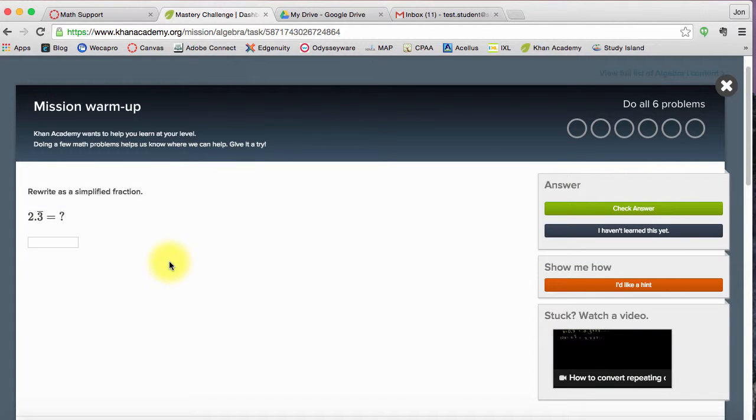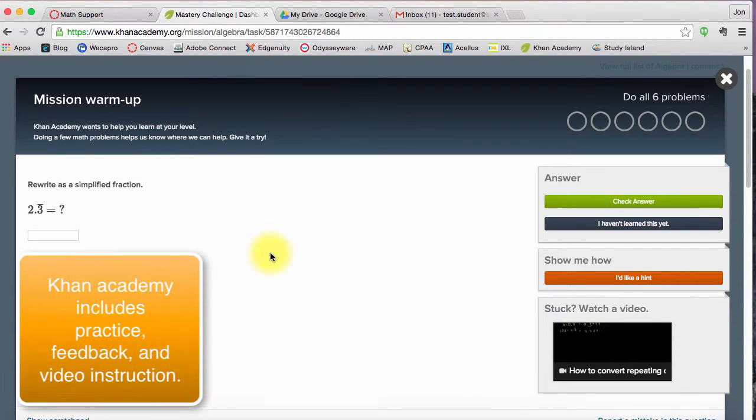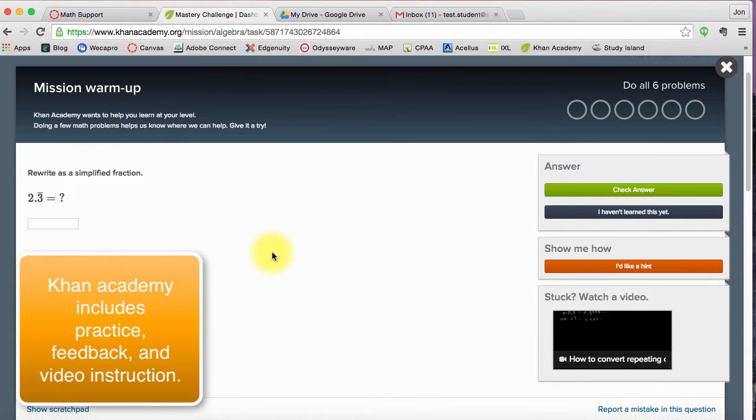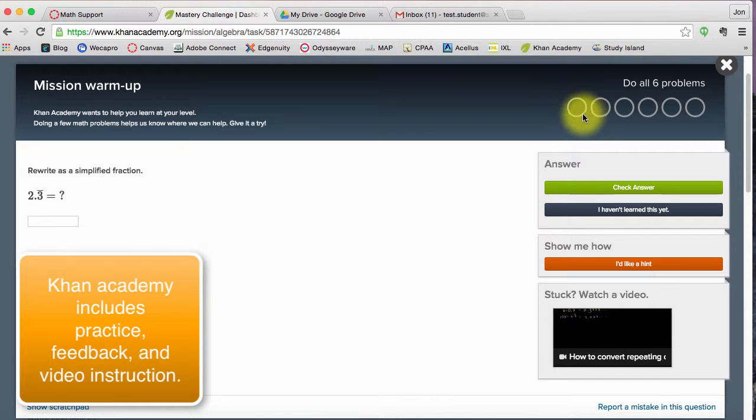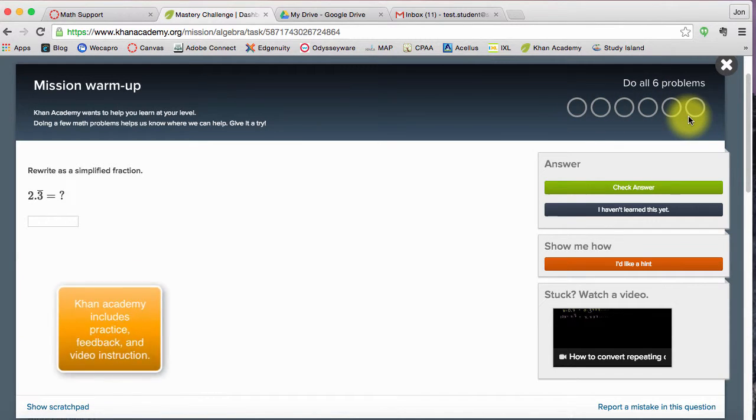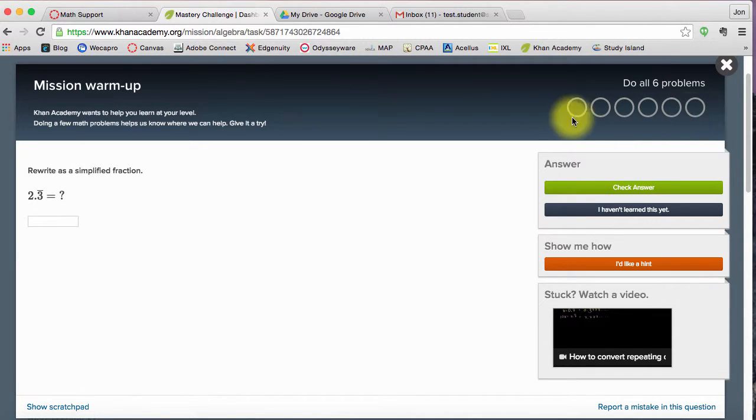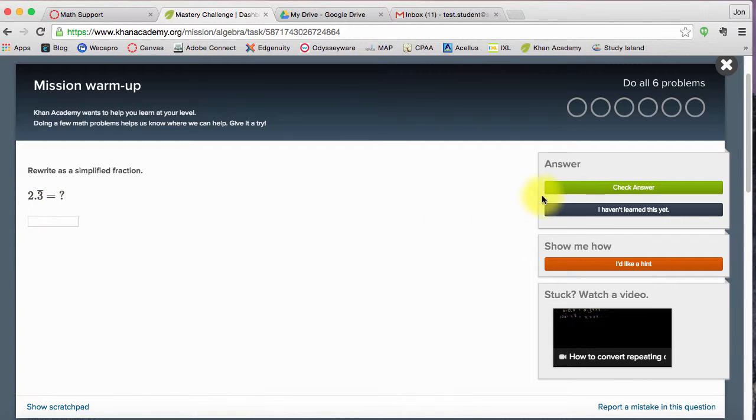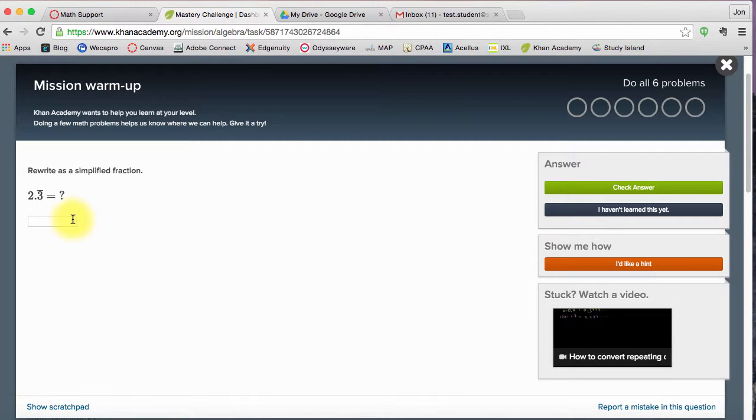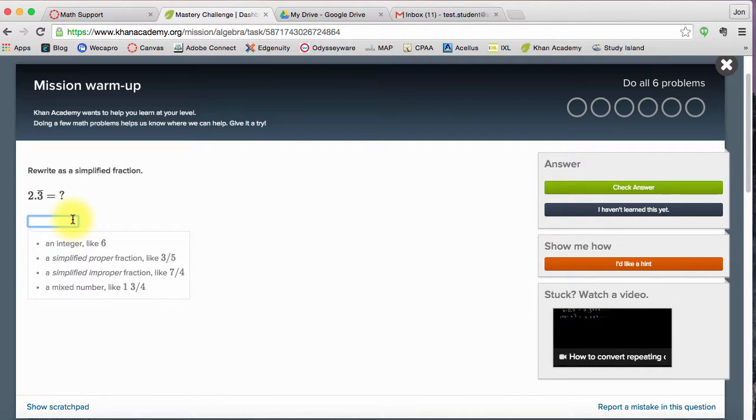Now here is what problems look like in Khan Academy. So in this interface I can see that in this warm-up I need to do all six problems. The question is over here. I need to rewrite this as a simplified fraction. So I'm given 2.3 with a line over it. I have a place to check my answer once I type my answer into this text box here.